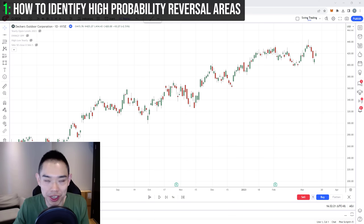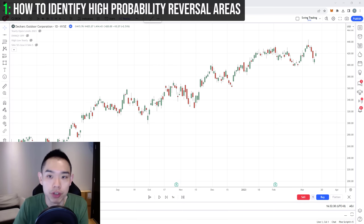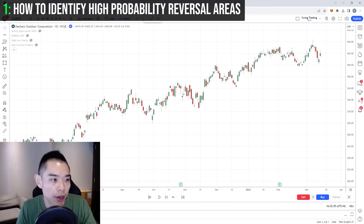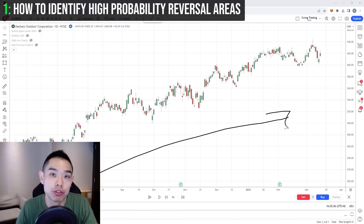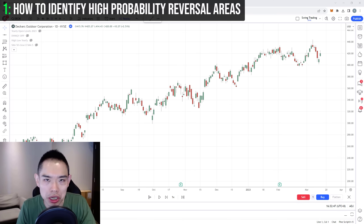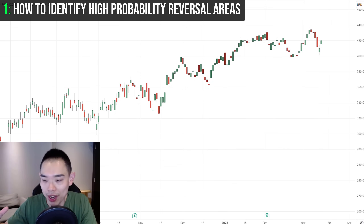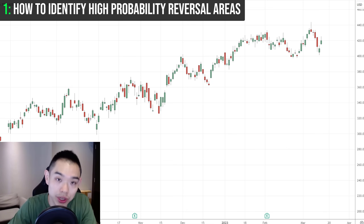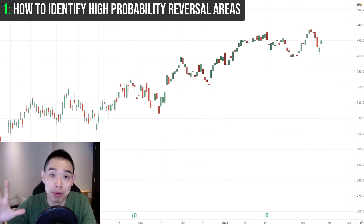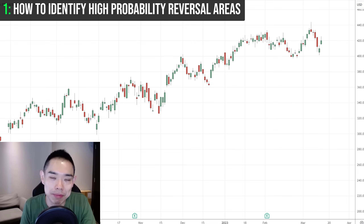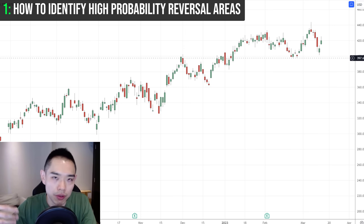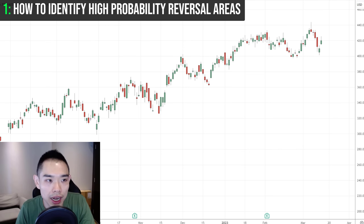Here's a final confluence example using Deckers Outdoor Corporation stock — showing these concepts work across forex, stocks, and crypto. The stock is in an uptrend so we're looking for buying opportunities. There are many swing lows and support levels. Which one stands out? Another confluence factor is the previous year's high or low. Since we're in an uptrend, pay attention to the previous year's high.